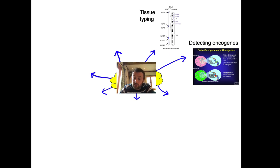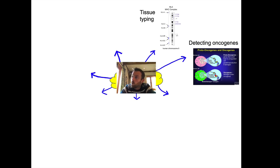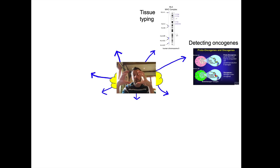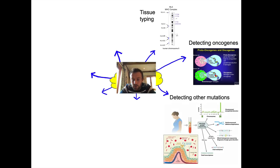Second: detecting oncogenes or sequencing tumours. We're increasingly trying to target cancer medicine by looking at the individual mutations of a specific tumour. To do this we first have to copy and amplify those genes to have enough DNA to work with, then sequence them and focus our therapies accordingly.